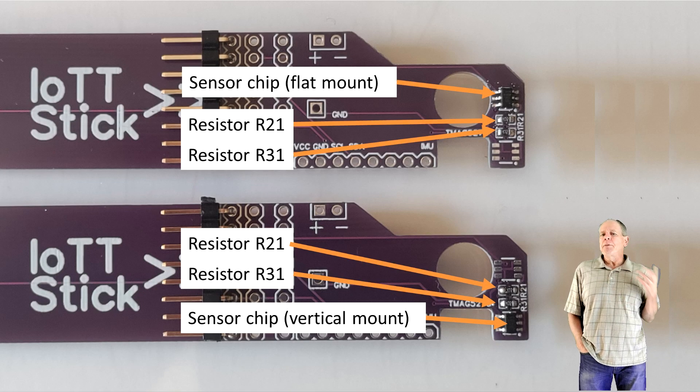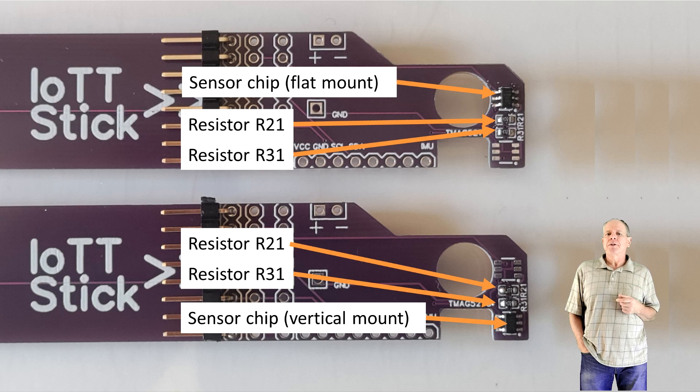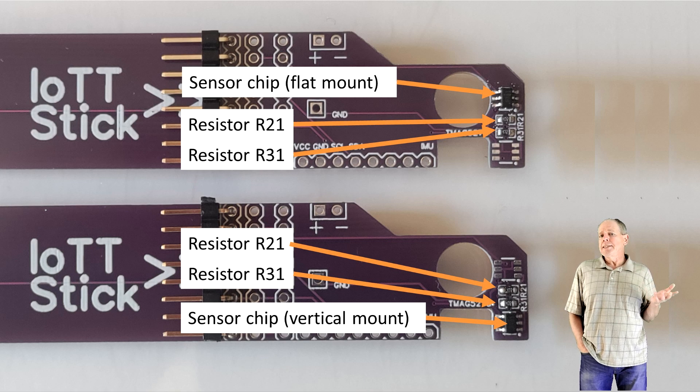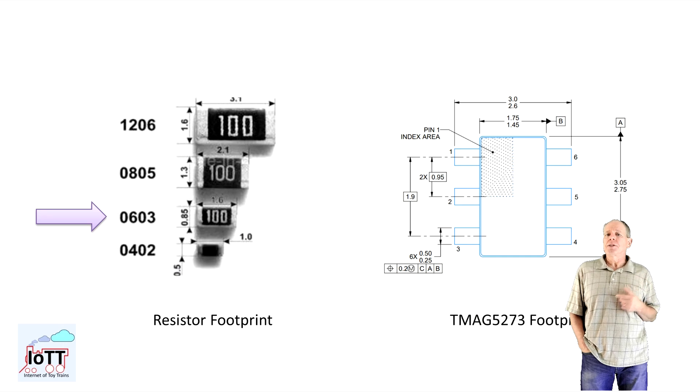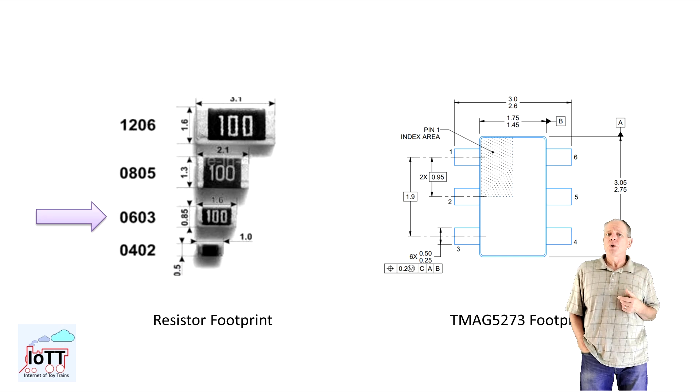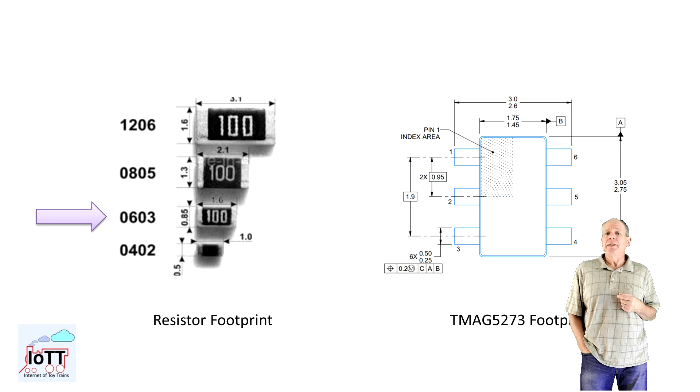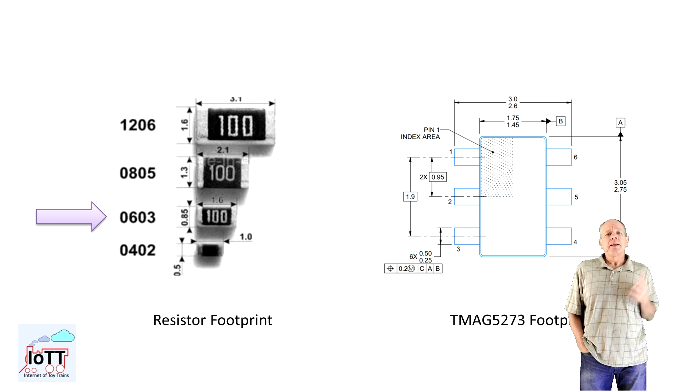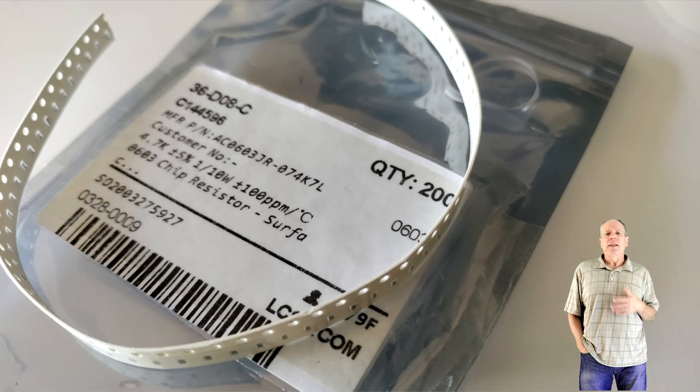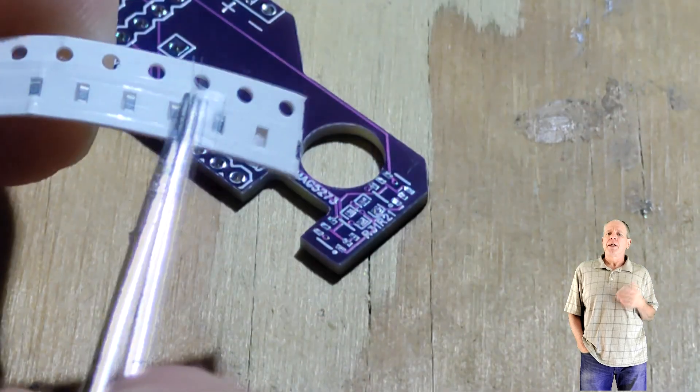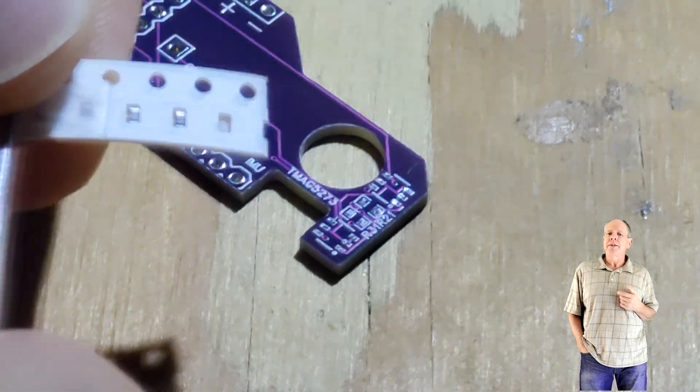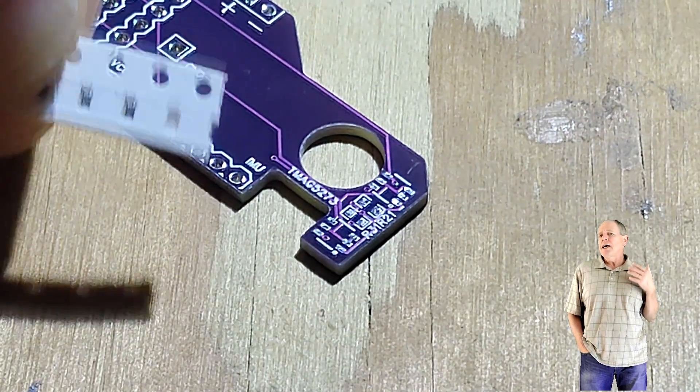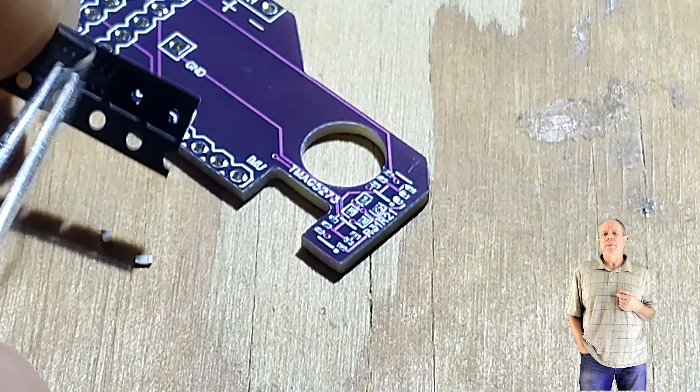The chip resistors are always in the same position labeled R21 and R31. I chose resistors with 0603 footprint dimensions instead of the smaller 0402 size to make assembly easier. The resistor value is not critical, anything from about 1k to 5k will work. I currently use 4k7 resistors as I have a roll of them from a previous project.